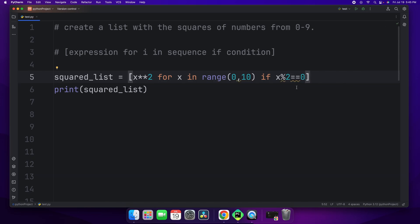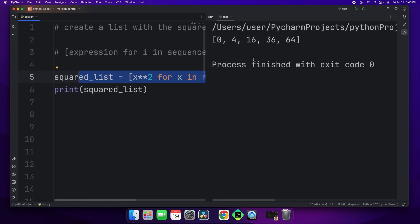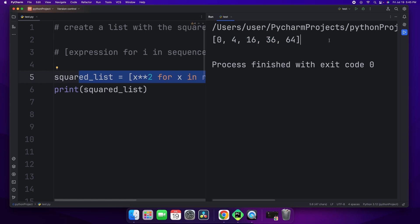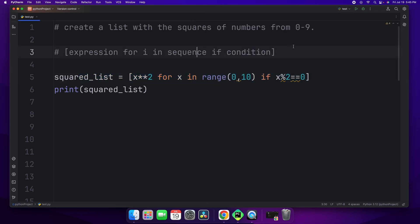What this does is basically divides the number and checks if there's a remainder. If the remainder is 0, it must be an even number. If there's a remainder of 1, it's not. As you can see in the console, I get the squared numbers of all the even numbers from 0 and 9. Now this is a powerful tool that you can use. The conditional list comprehension gives you more flexibility and power with using list comprehensions.